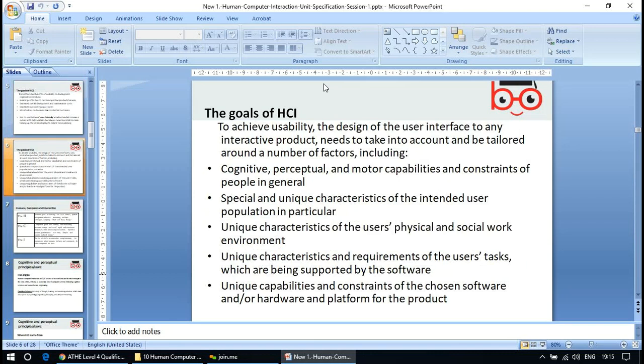To achieve usability, the design of the user interface needs to take into account and be tailored around a number of factors, including the cognitive, perceptual, and motor capabilities and constraints of people in general. Cognitive refers to how the mind is thinking; perceptual refers to how you form an idea of something. It also considers the unique characteristics of the intended user population, the physical and social work environment, and the unique capabilities of the chosen software or hardware platform.